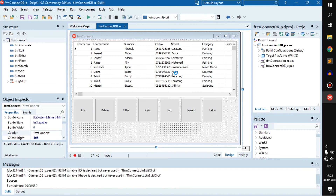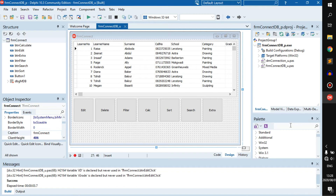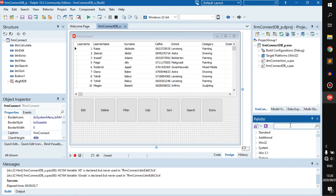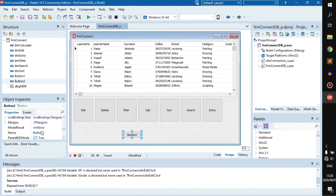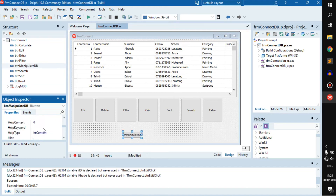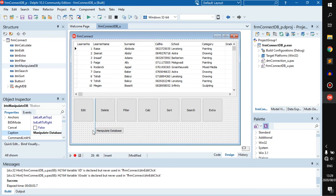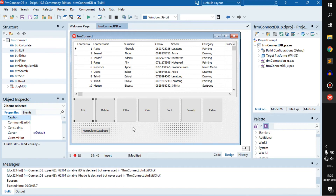I'm going to show you how to manipulate the database from a different form, because this form is becoming a little bit full. We want a second form to make it look less full. So let's add a button — we can call it 'Manipulate Database' — and this button is going to hold a form that lets us manipulate the database.